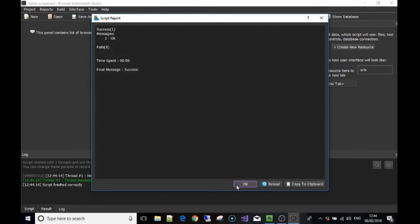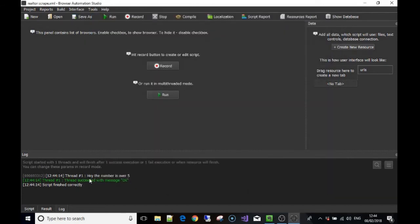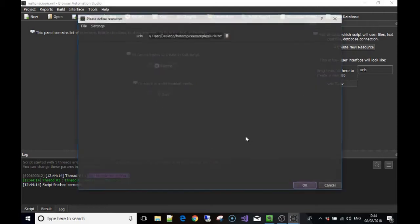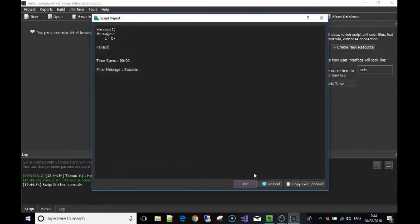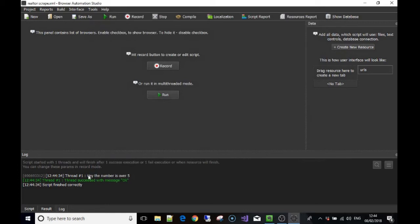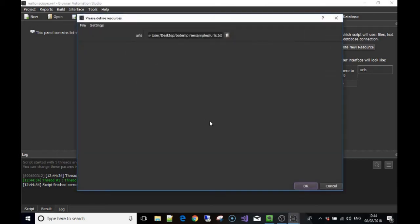It ran straight away and said 'hey, the number is over 5', so the random number generated was over 5. We said if it's over 5, do this — which is 'hey, the number is over 5'. Let's run it again. Once again it ran and the random number was over 5, so it went to the else section and printed 'hey, the number is over 5'.